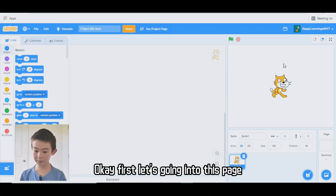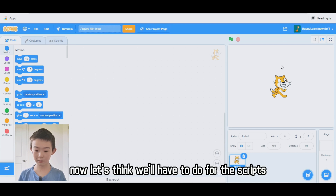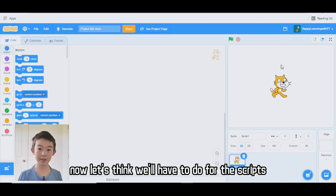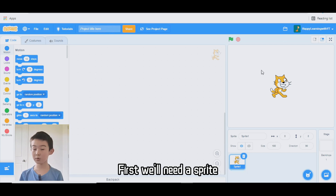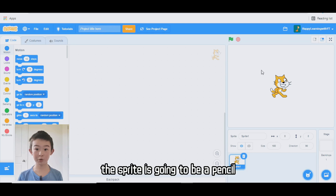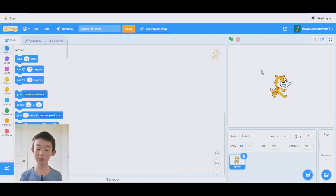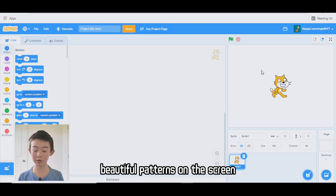First, let's go into this page. Now let's think about what we have to do for the scripts. First, we'll need a sprite. The sprite is going to be a pencil, and the pencil is going to draw some beautiful patterns on the screen.